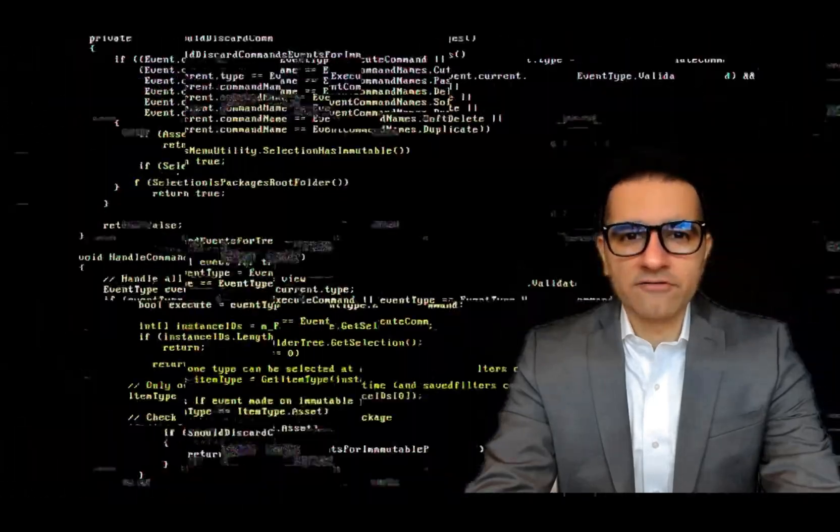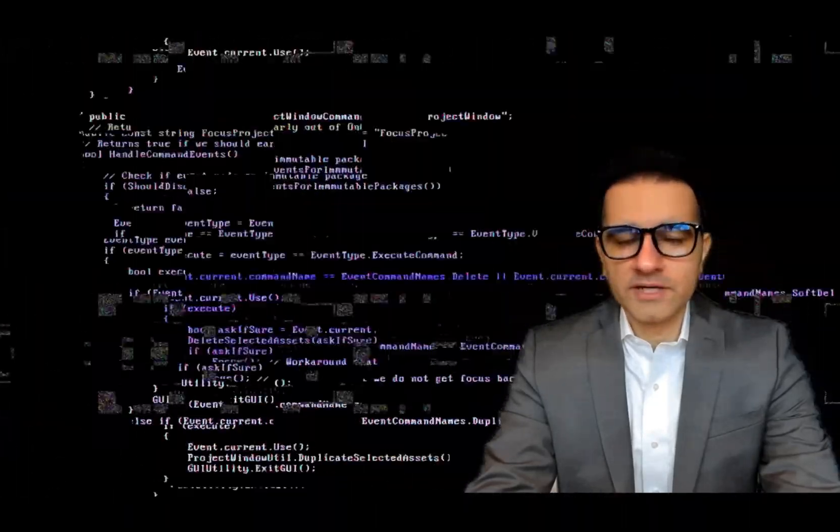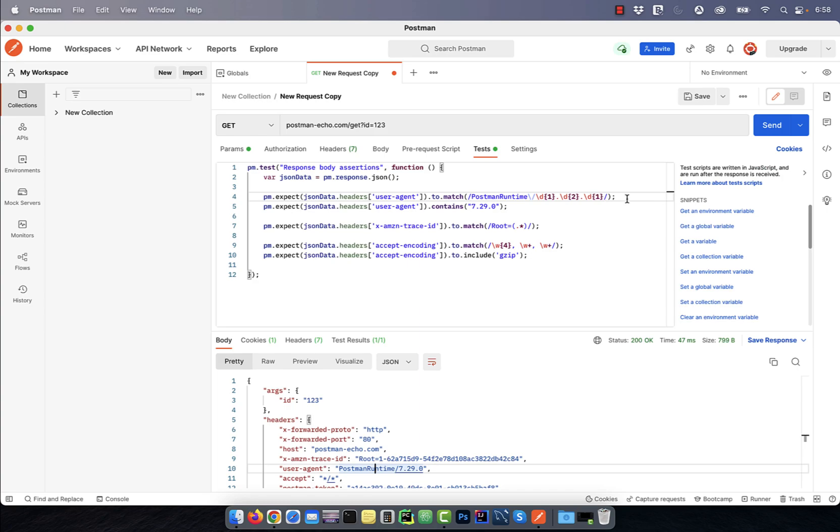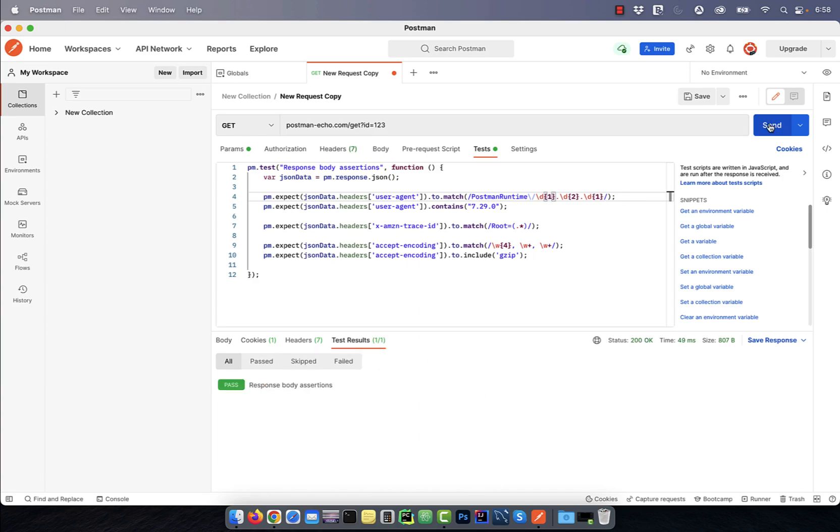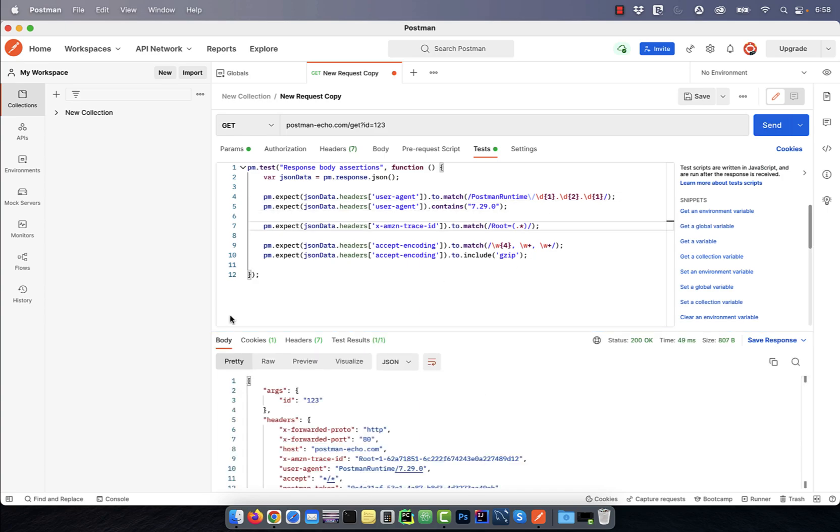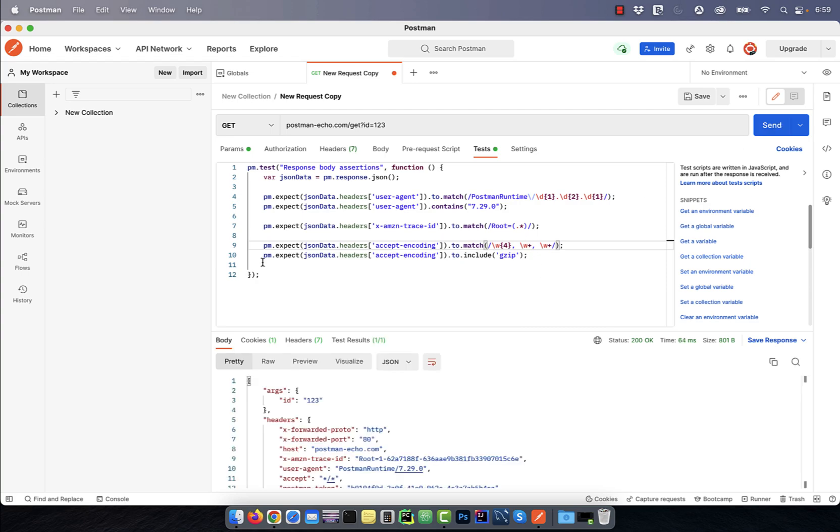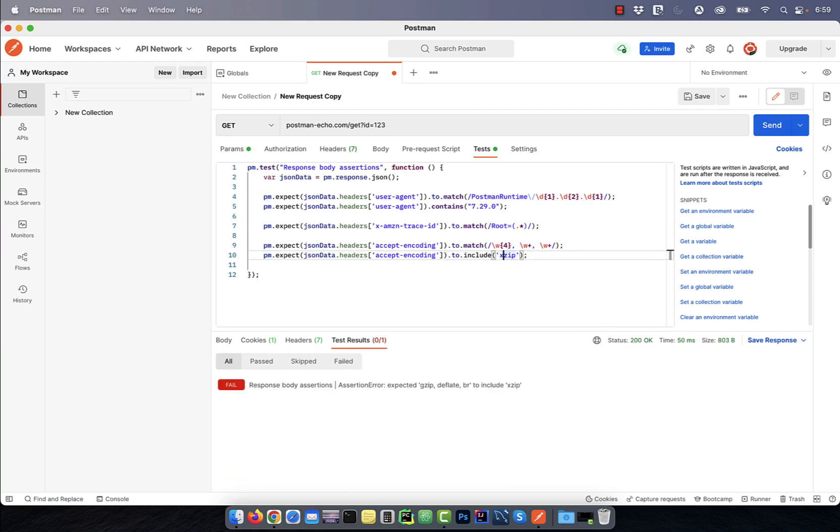Hi guys, this is Abhi from GokchaDB. In this video, you're going to learn how to use regular expressions in test assertions in Postman.